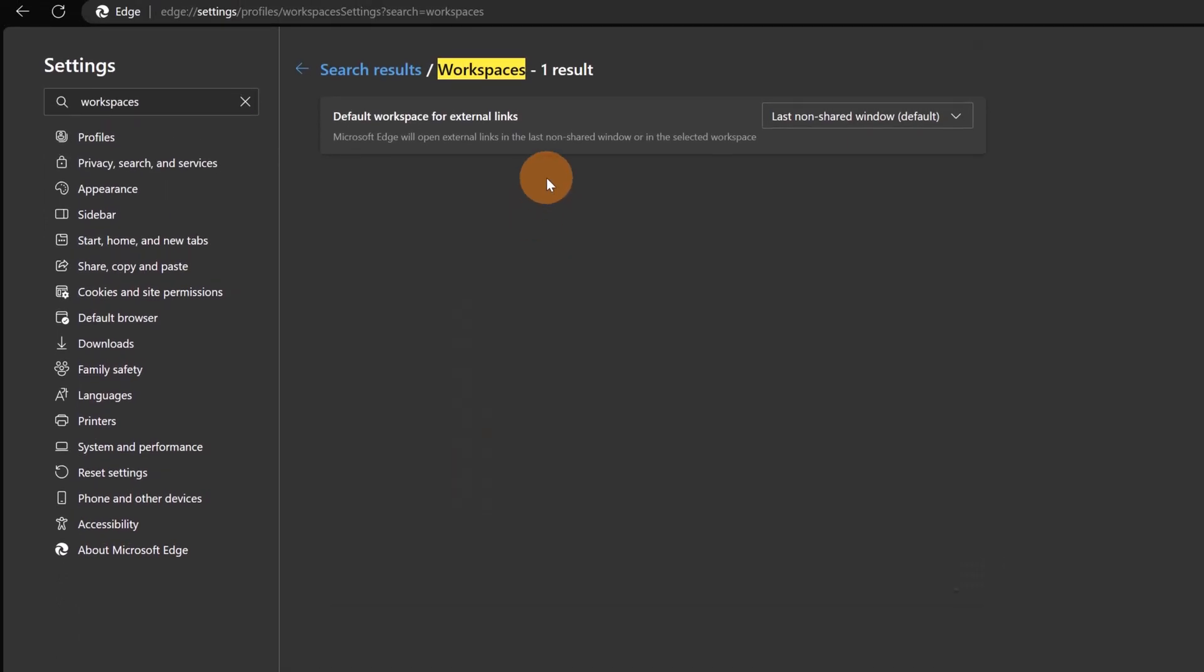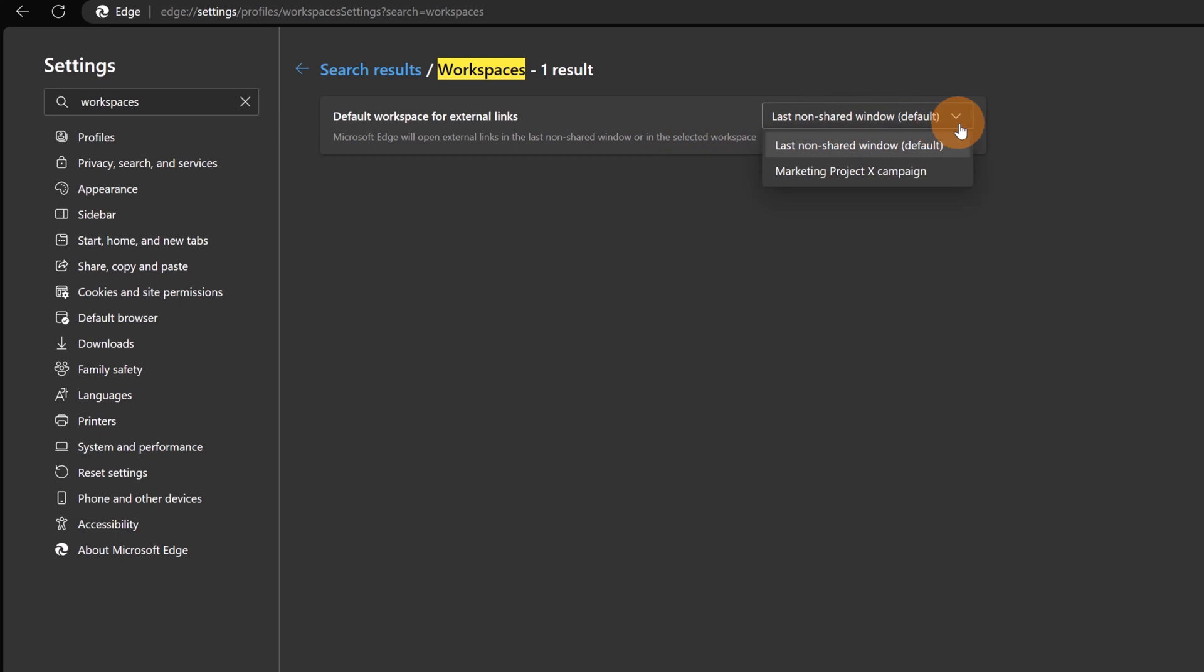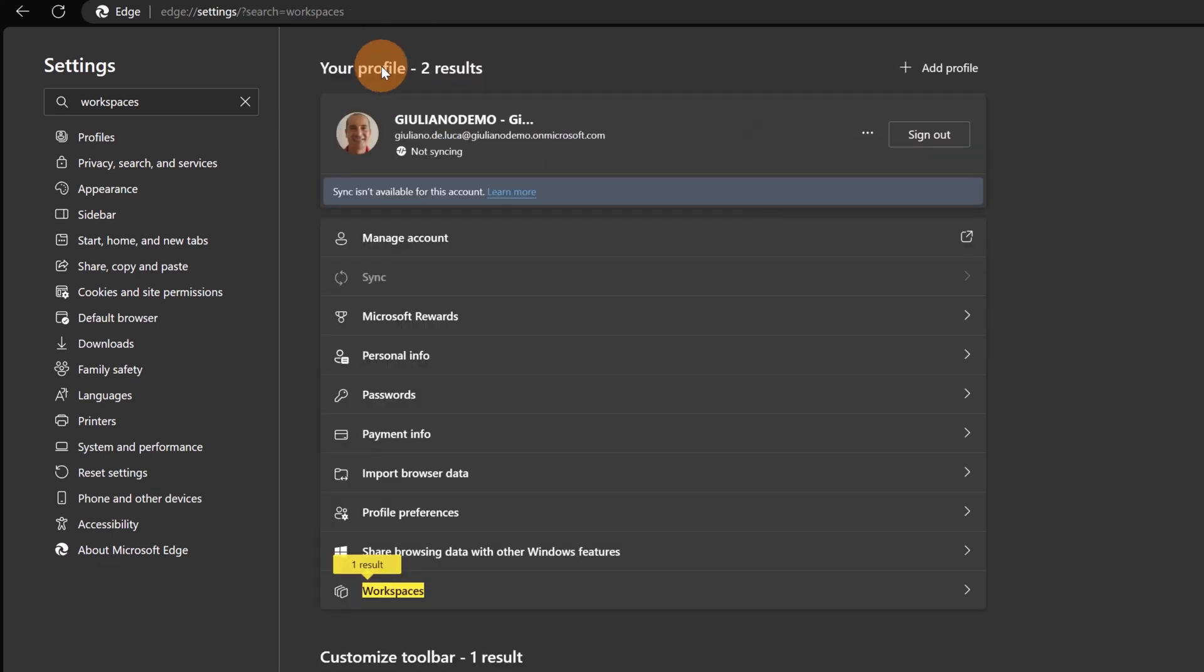this tells me which is the default workspace for external links. Here I can keep this one last non-shared window default or I can select one workspace that I have already created.